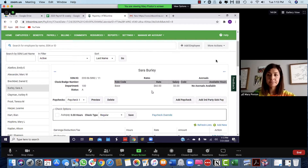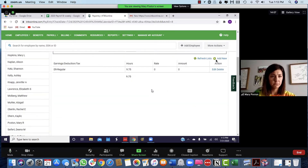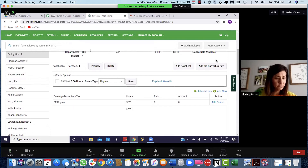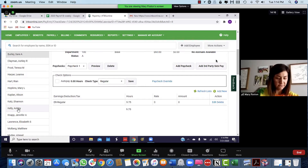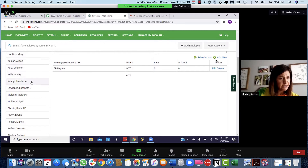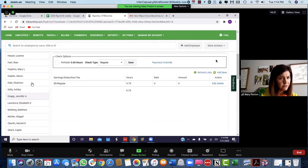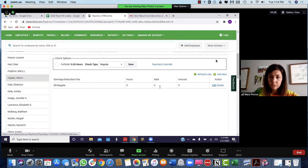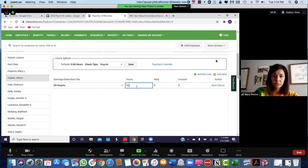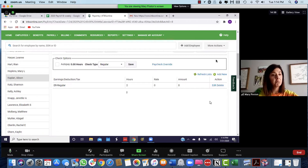Next one down is Kaplan, so scroll down to find her on the left hand side — K-A-P. Go to the next one on the list and click edit. It looks like hers were two hours, then click save.